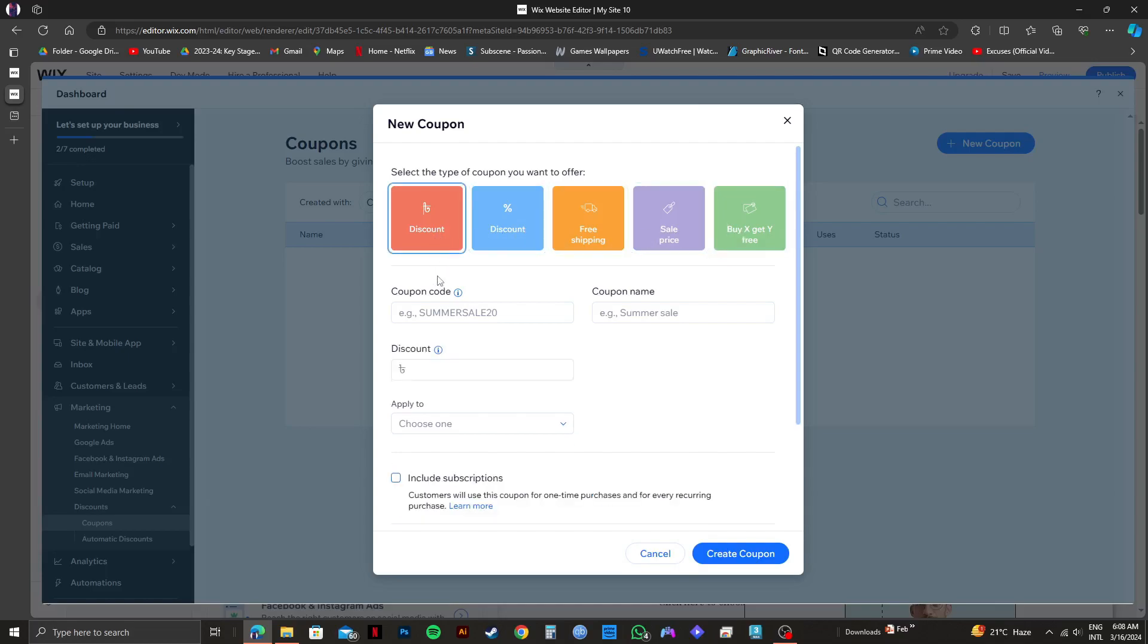Then you can type in a coupon code, a coupon name, the discount amount and then apply to. You can choose include subscriptions if you want and click on create coupon.